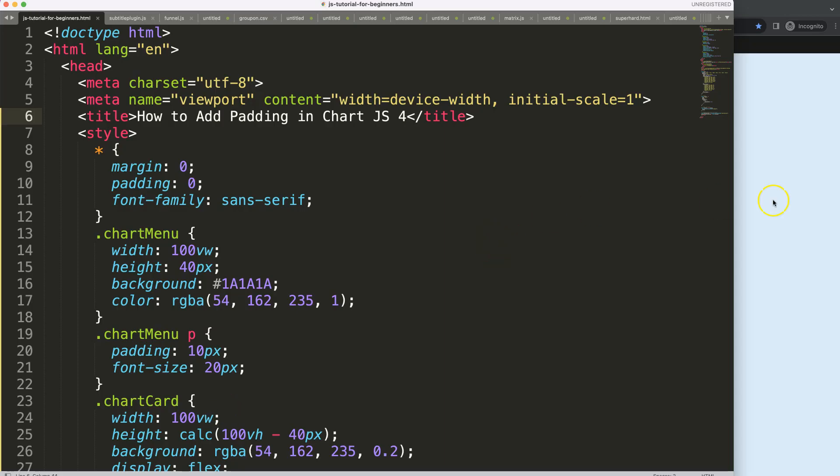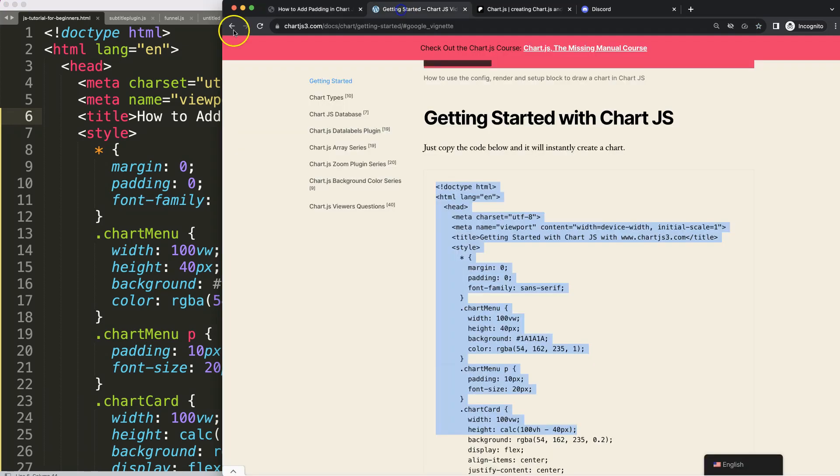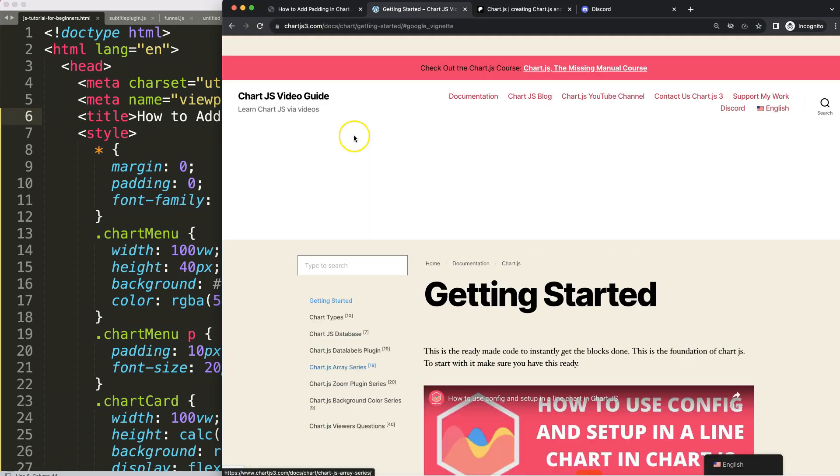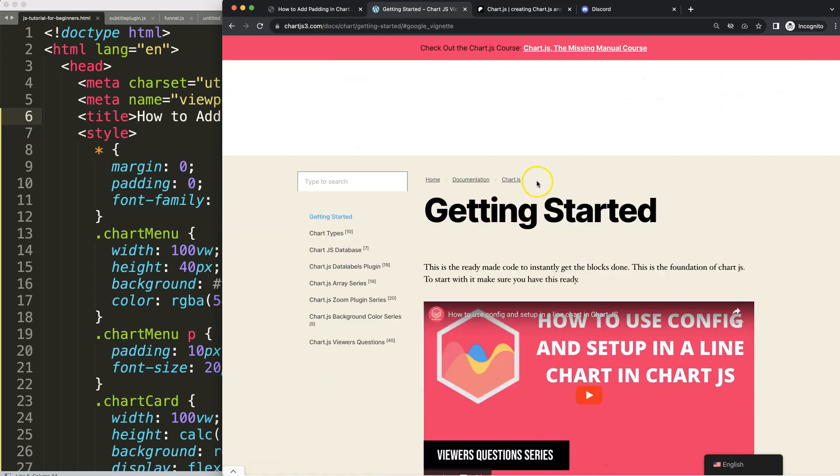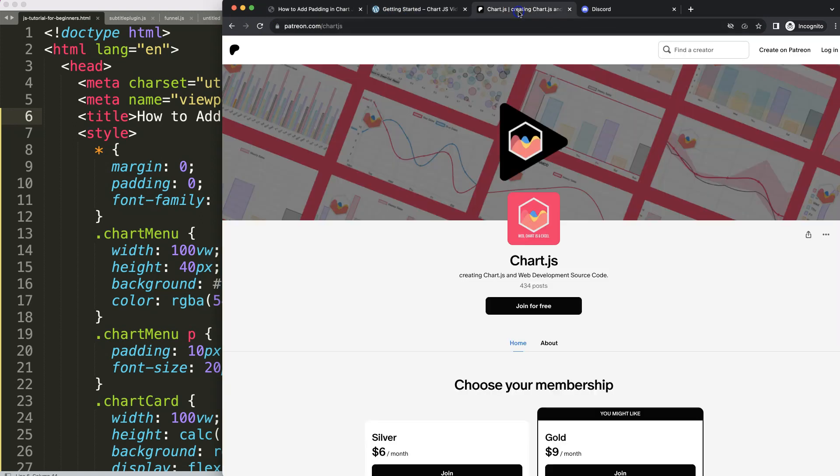To add the padding in ChartJS 4, first of all make sure you have the boilerplate template which you can find here on ChartJS3.com Getting Started. Once you're on here, scroll down and copy this chunk of code.